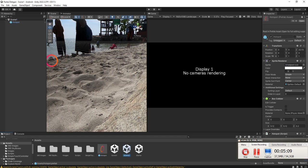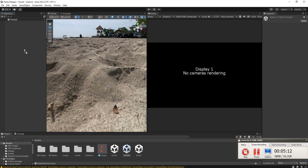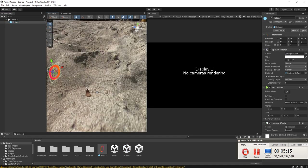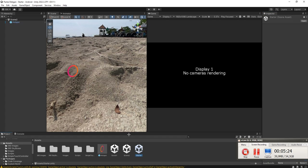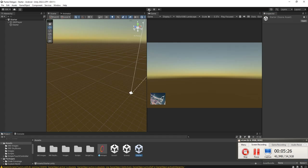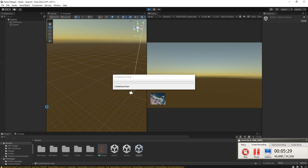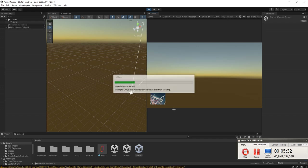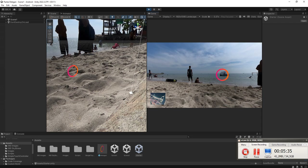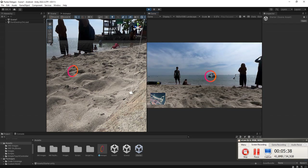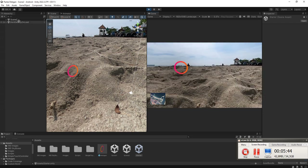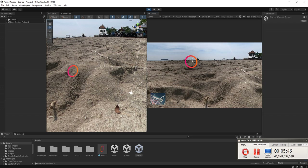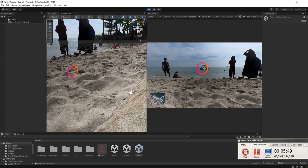Then on scene 2 we will reuse the hotspot object, and by clicking that hotspot we are going to open scene 1. Let's try to run it. We are on scene 1 — let's click this hotspot. Now we are inside scene 2. Let's click it again to go back to scene 1.